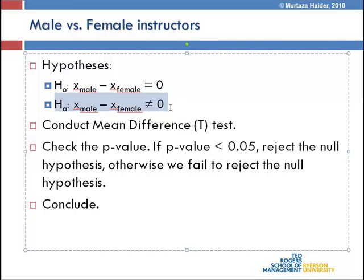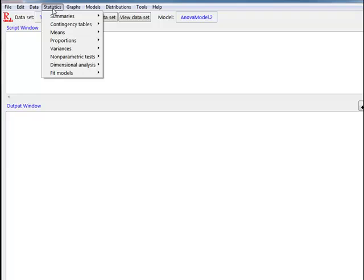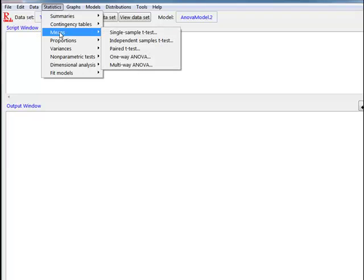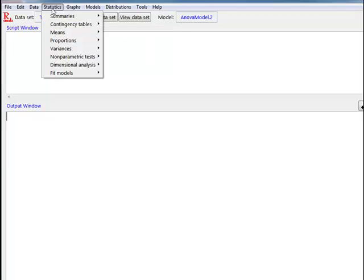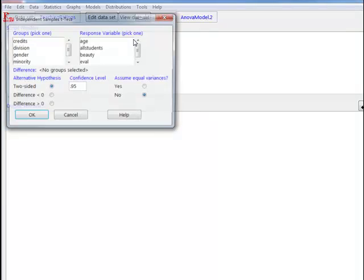So how do we do this test in R Commander? We go to our data set, click on Statistics, then click on Means, and then click on Independent Samples T-Test. Again: Statistics > Means > Independent Samples T-Test.